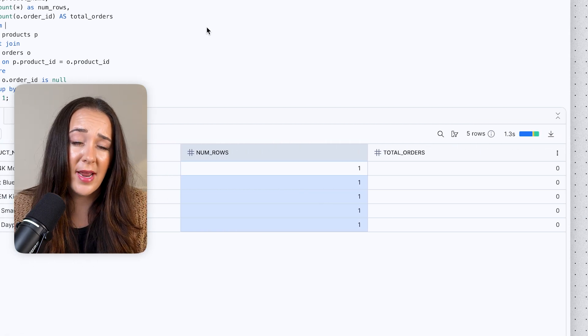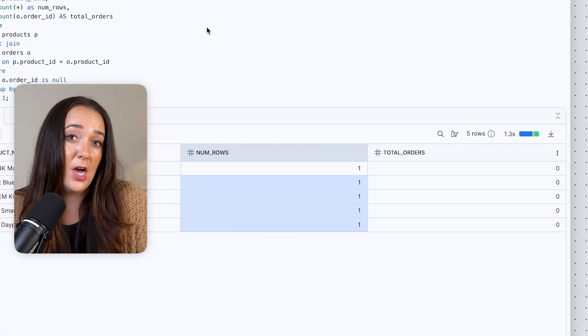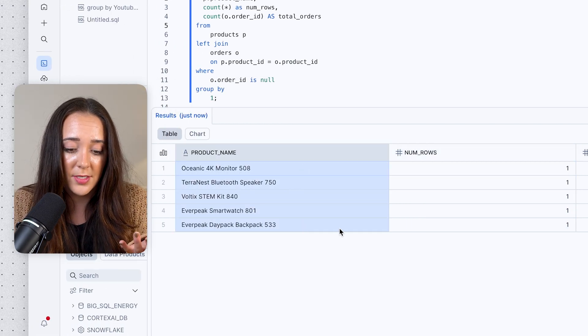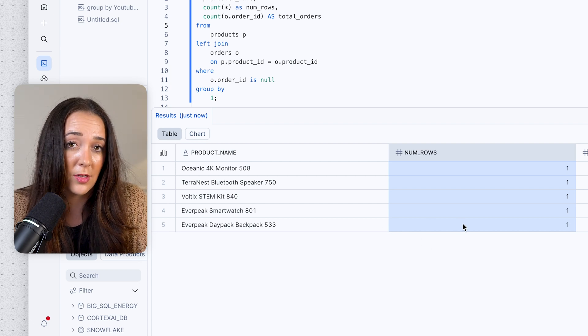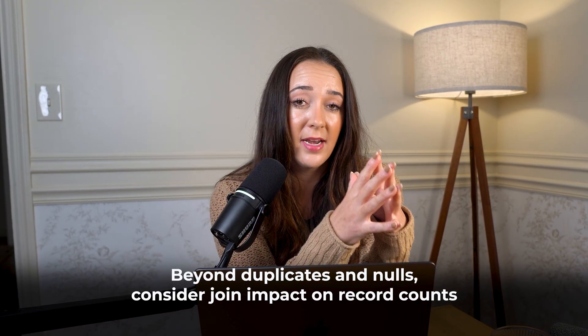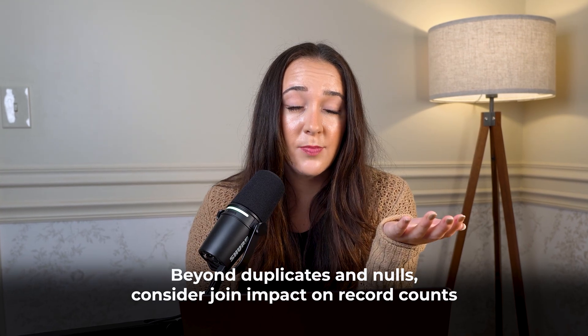A count of one versus zero might not seem like a huge numerical difference, but it might make it look like these products have orders. If you named this column 'num_orders' instead of 'num_rows,' it could deceptively make it look like these products have orders and cause a lot of confusion. So not only do you have to think about duplicates and nulls when counting, you also have to think about how your join might affect your counts. Now you know the difference between COUNT(*) and COUNT(column) and why it actually matters.